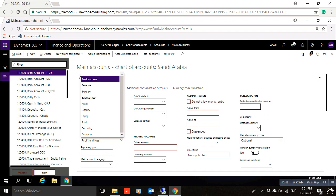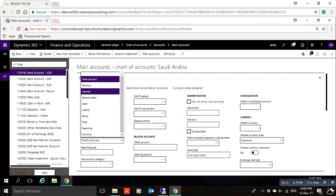Similarly, if you want to create an Expenditures account, you can select Expenditures, or you have the option to select Profit and Loss. At the end of the year during closing, it will produce the same results.